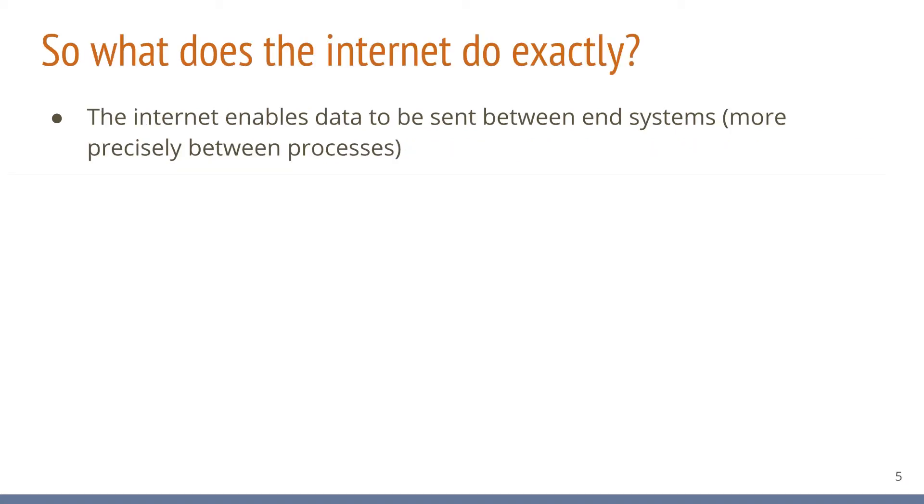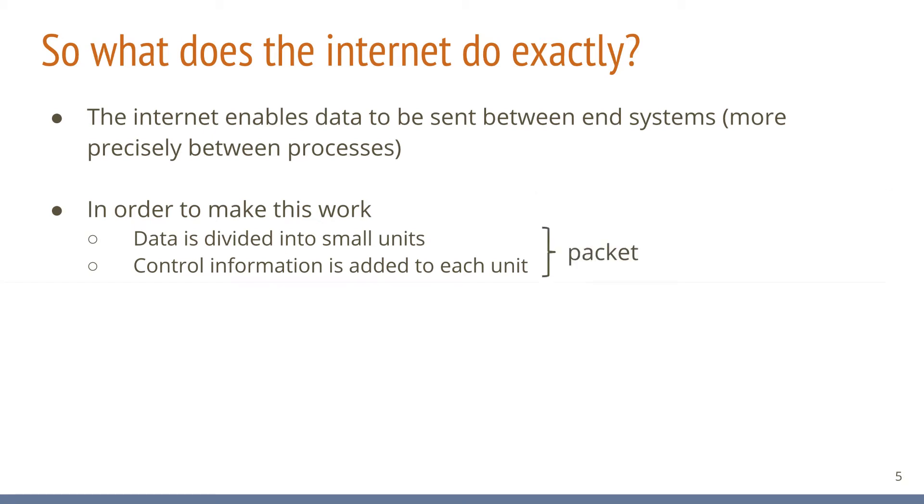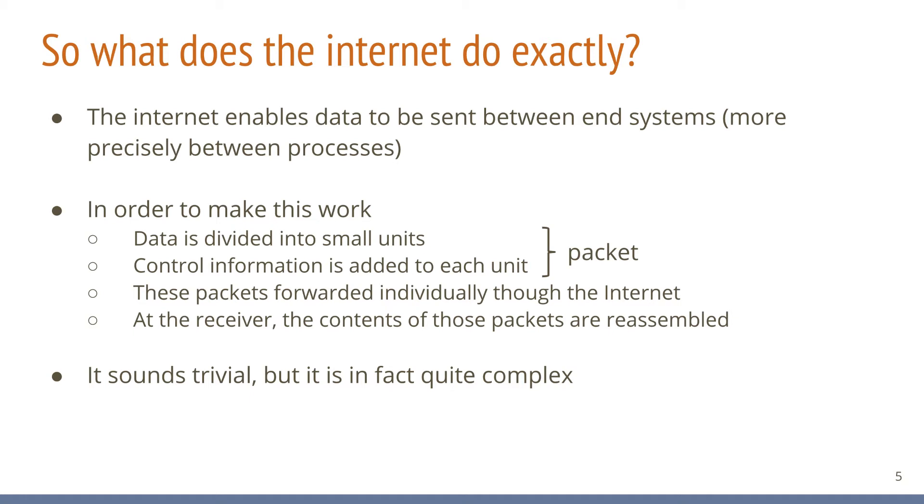We have seen that there are many protocols that together enable data exchange between end systems, or more precisely, between processes running on these end systems over the internet. But what exactly does the internet offer to applications that want to make use of it? What kind of service is available to them? Data that an application wants to send, for example, a Linux distribution, is split into small units. Each of these units are augmented with control information, for example, the receiver's address is added. Together, the data and this control information is referred to as a packet. These packets are individually forwarded through the internet until they reach their destination. The receiver extracts the data from the arriving packets and restores the original data, for example, our Linux distribution, after which it can be used. This might sound trivial, but the reality is that sending packets over something as complex as the internet is in itself a fairly involved process.